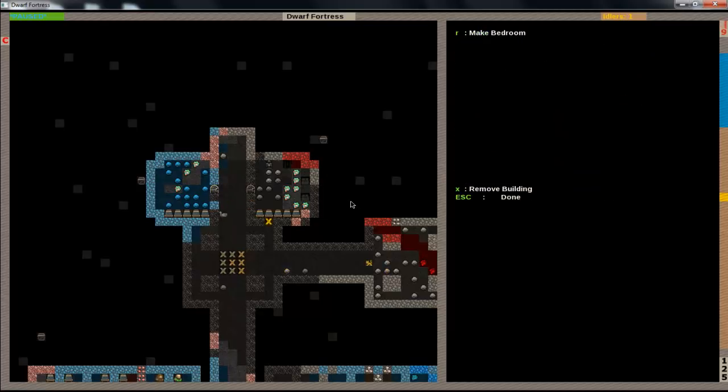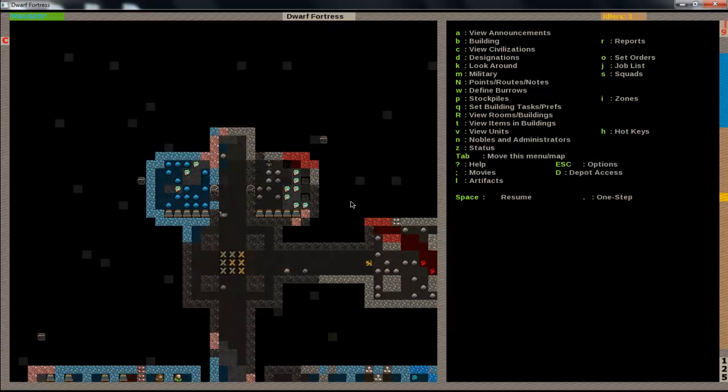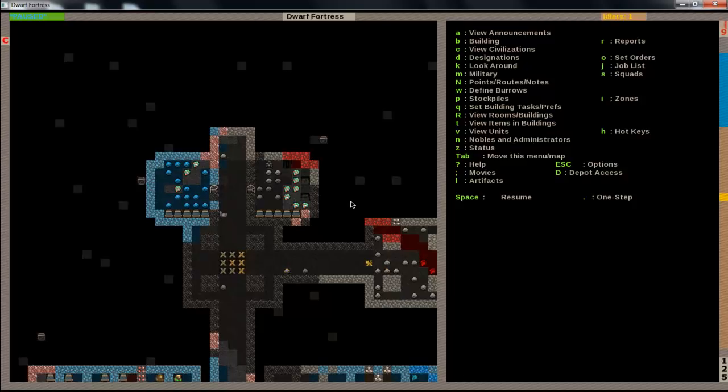So then, just like making a bedroom, you make it a bedroom. Oh actually, we'll do that after. First, we've got to actually create the military.